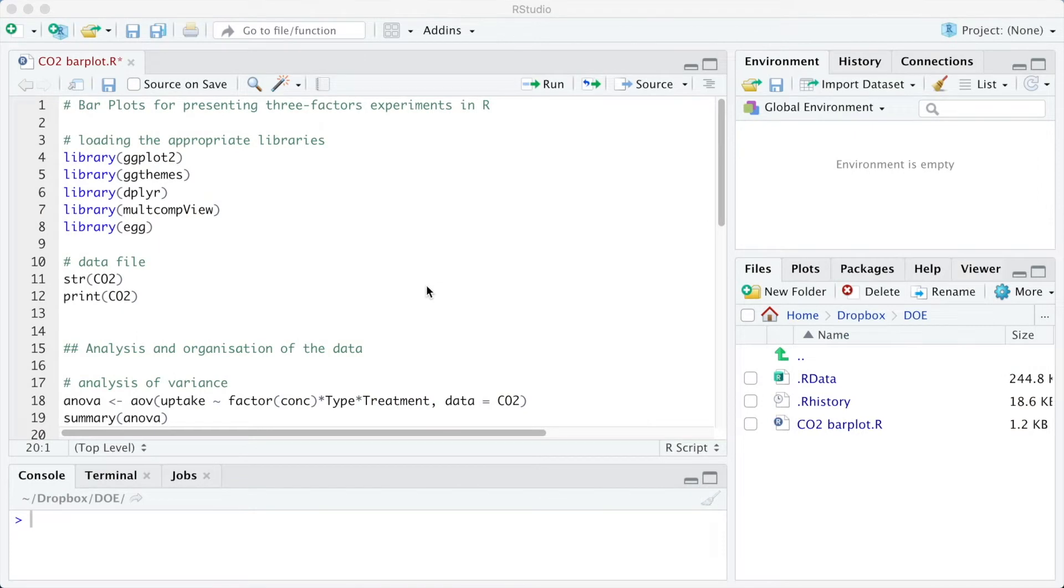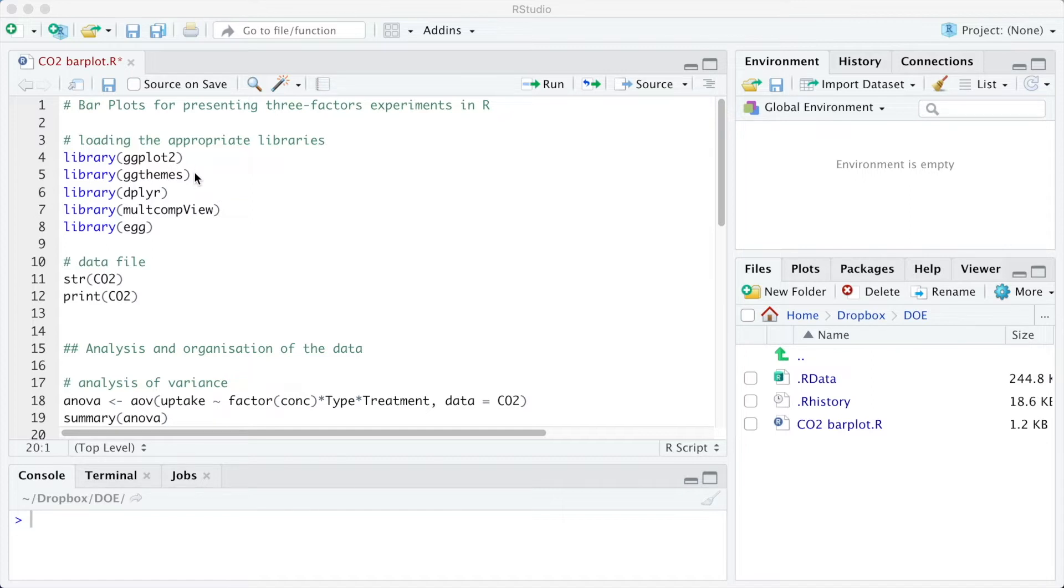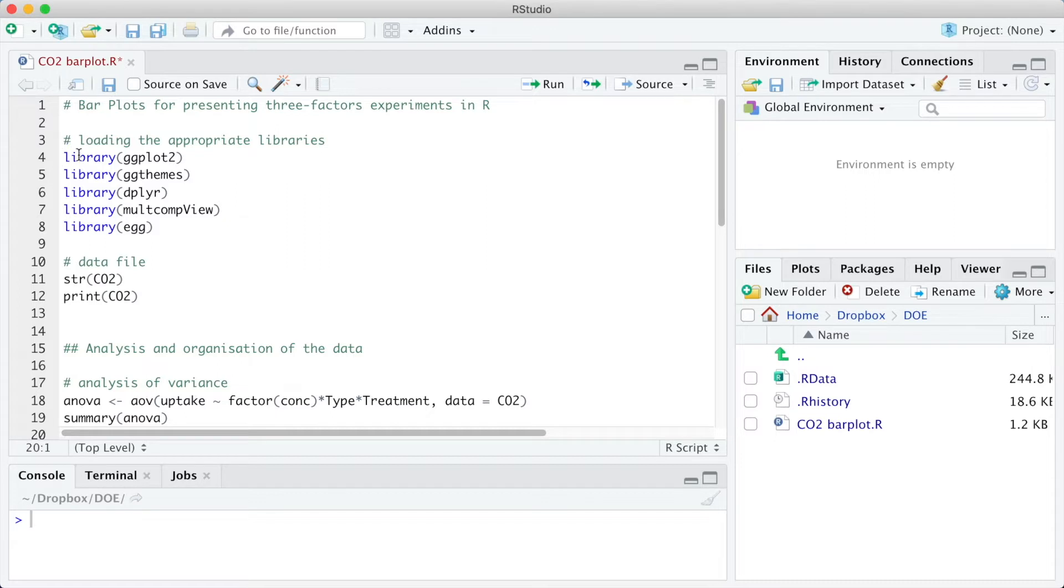We are going to begin by loading the appropriate libraries: the ggplot2 and the ggthemes for the plots, the dplyr for the data manipulation, the multicompview for the compact letter display, and the egg to label the plots.